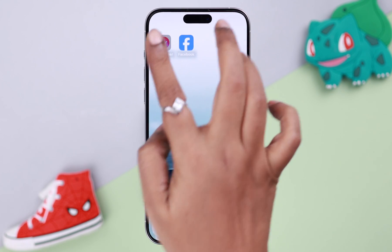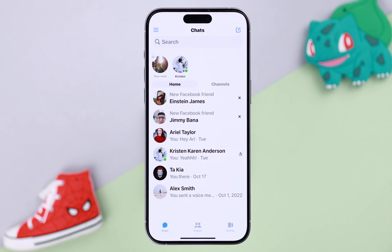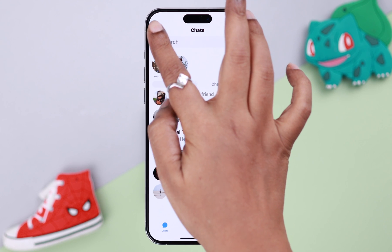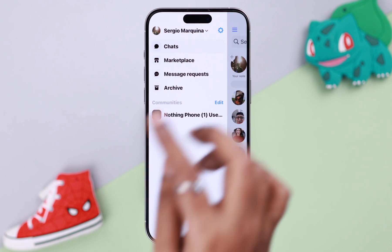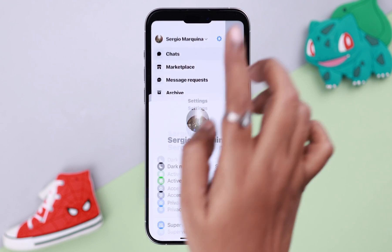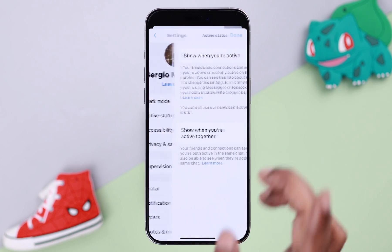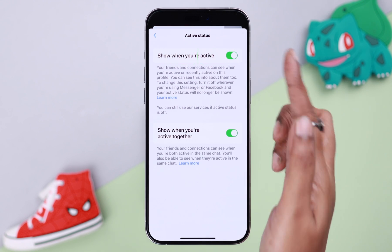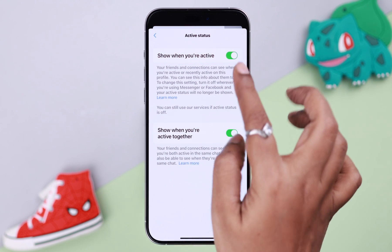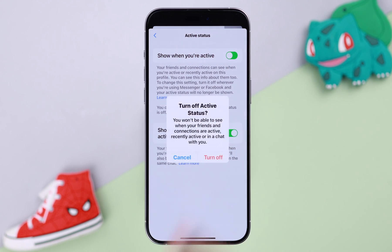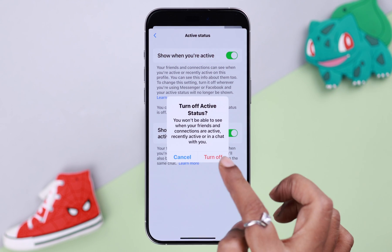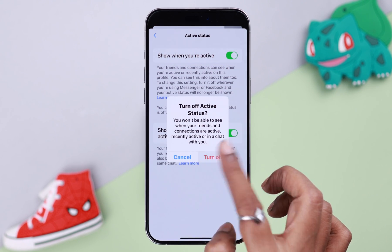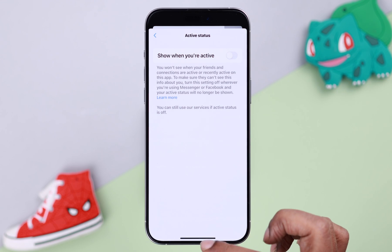First, open your Messenger app and tap on the hamburger menu, then the wheel icon at the top. Go to Active Status, toggle off the first option to turn it off completely for everyone, then tap Turn Off to confirm.